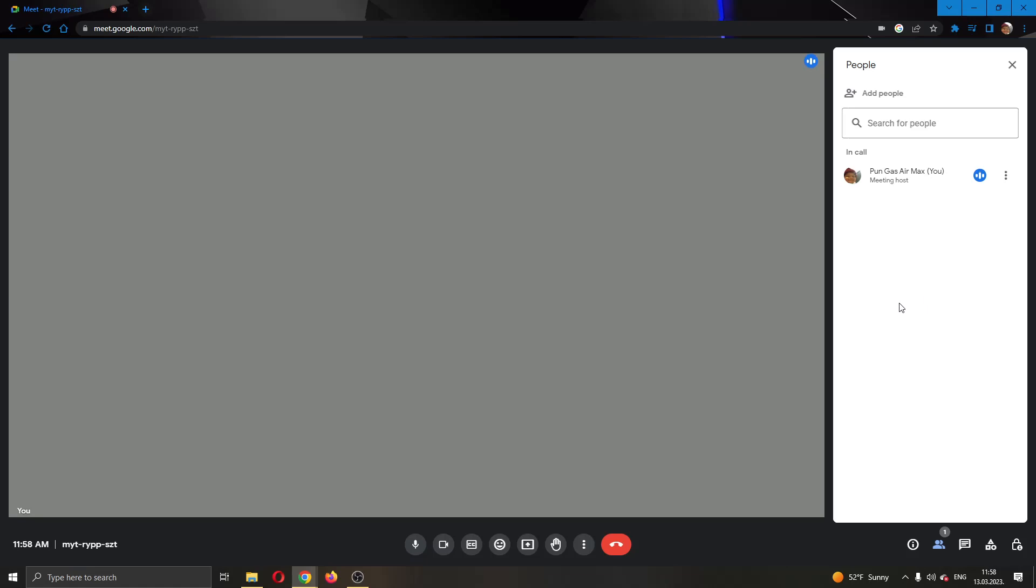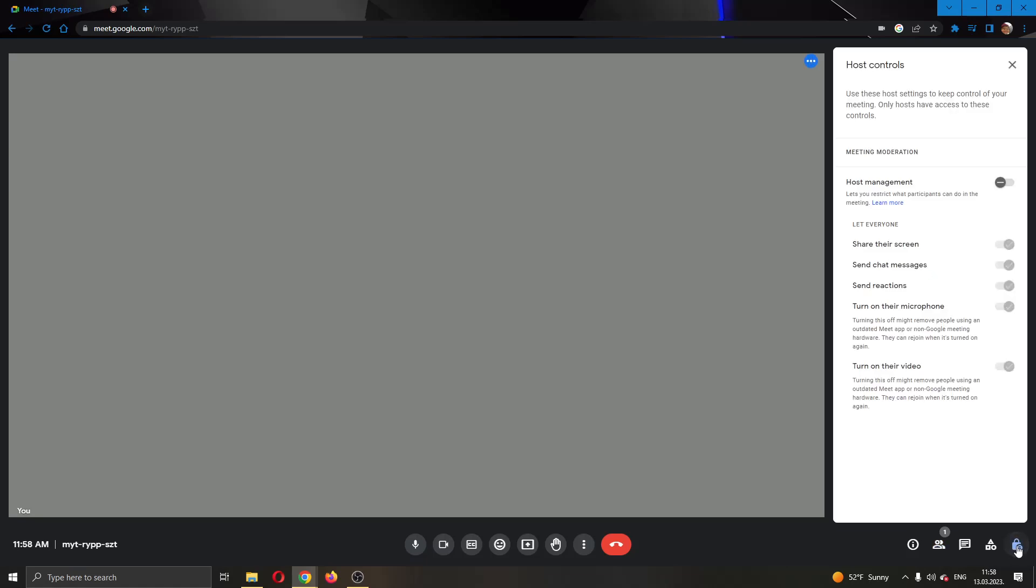What you want to do is go to the lower right corner to this option called host controls. Click on host controls and this will open up a new menu where you can select what kind of options you want to let people do. What we want to do is enable this option called host management.